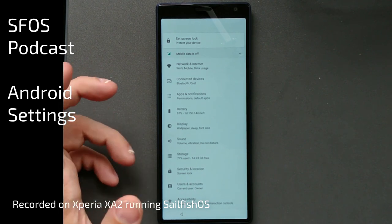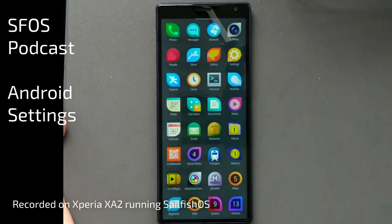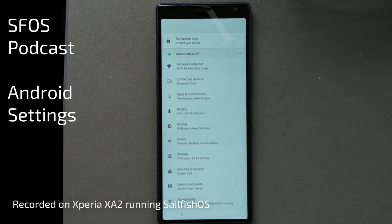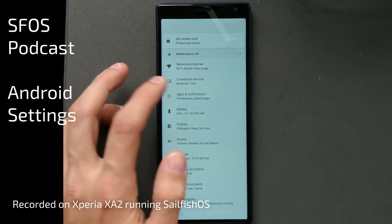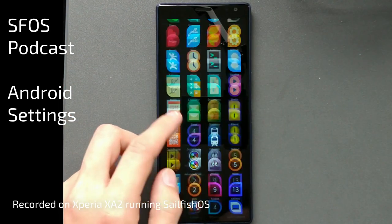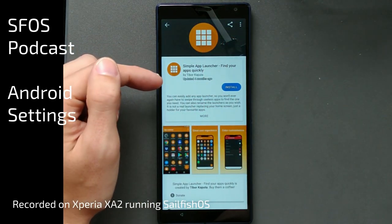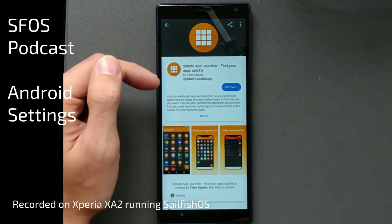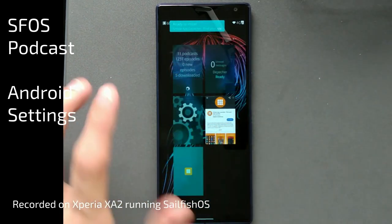If you want to access the Android settings from your normal application drawer, there are two ways. One is a native way called Alien Dalvik Control that you can install, available under OpenRepos. Another option is simply installing an application called App Launcher from F-Droid. This gives you a simple app launcher to find your Android apps quickly.